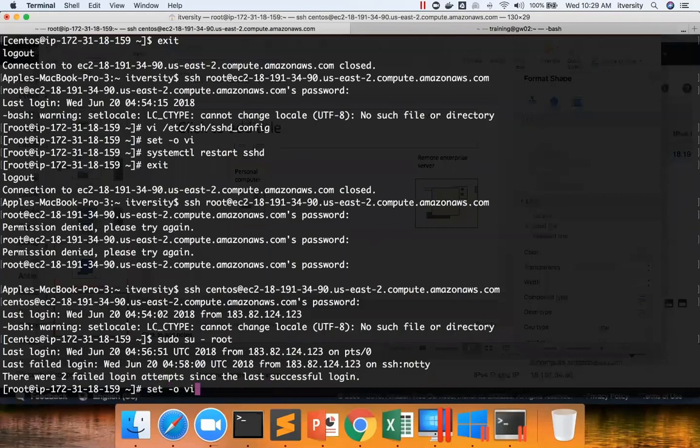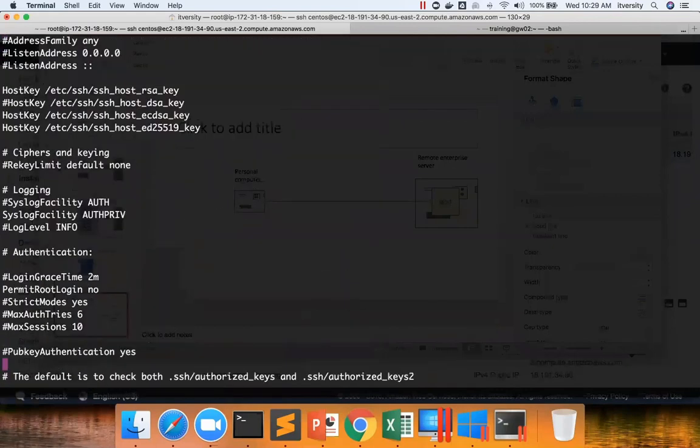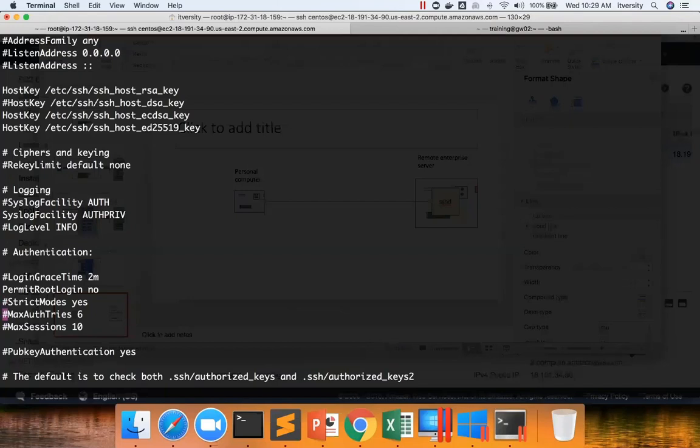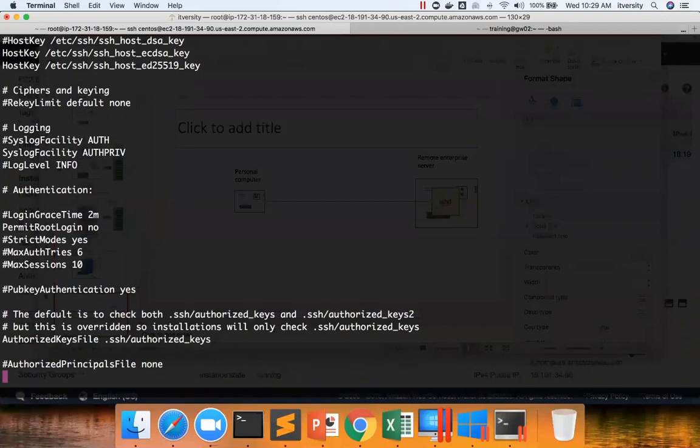Now let me go back to the sshd_config once again. So here we can actually control few things. How many max sessions a user can have? How many max retries can user try? For example, when I try to log in as root, it is saying invalid password. It will throw like that for six times and then it will give up. That is the purpose of that max auth tries. And authorized keys files, we will understand that once we get into passwordless login.